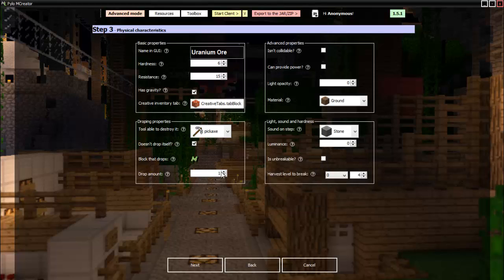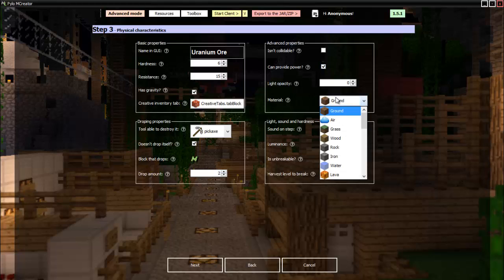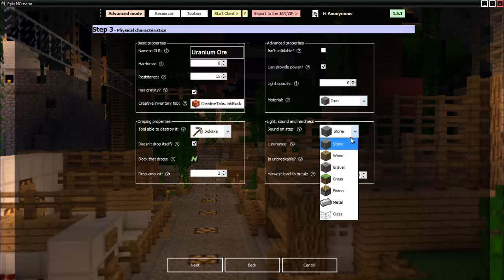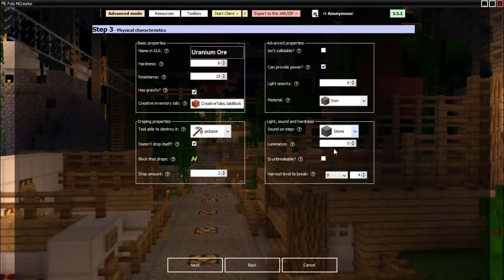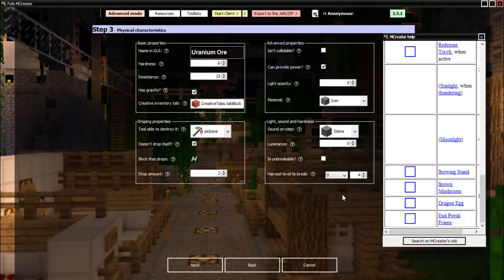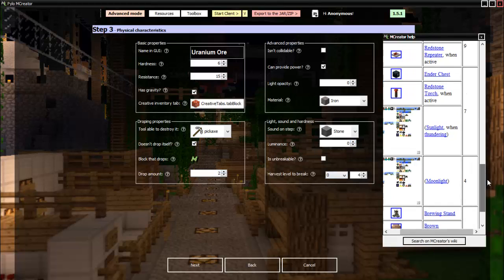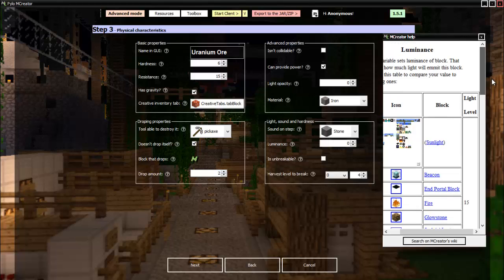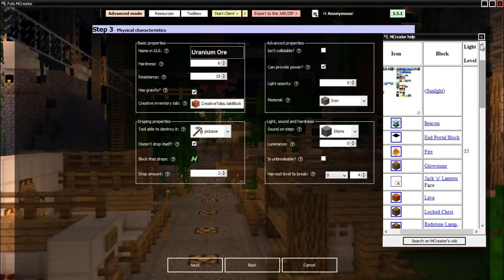Isn't collidable, can provide power: yes, because it's very uraniumish. It will be about iron material. Sun, like stone. Luminance: yes. So let's see, let's set it to 15, why not, right? So there we go, 15. We want it to be broken.